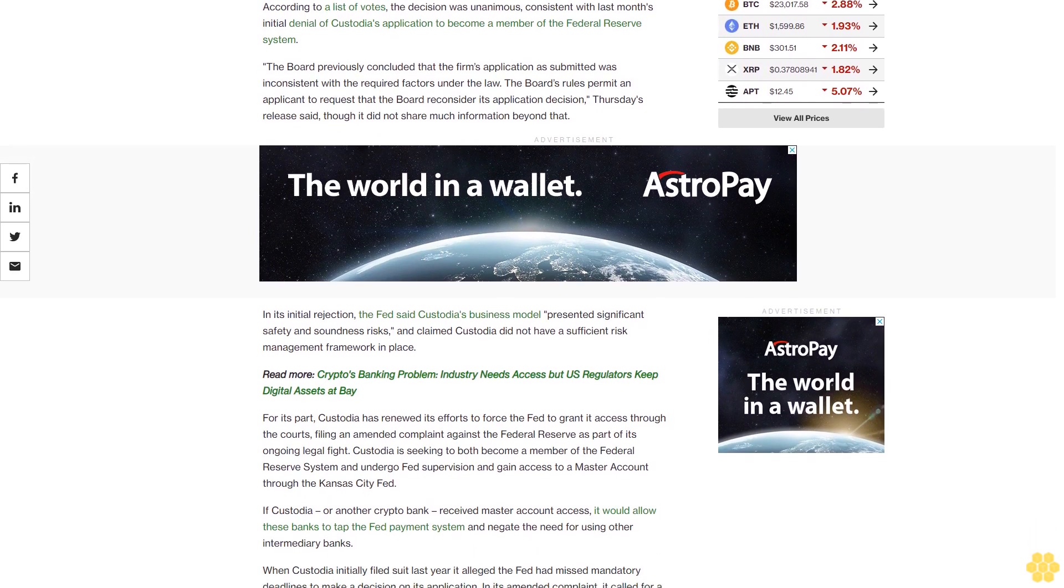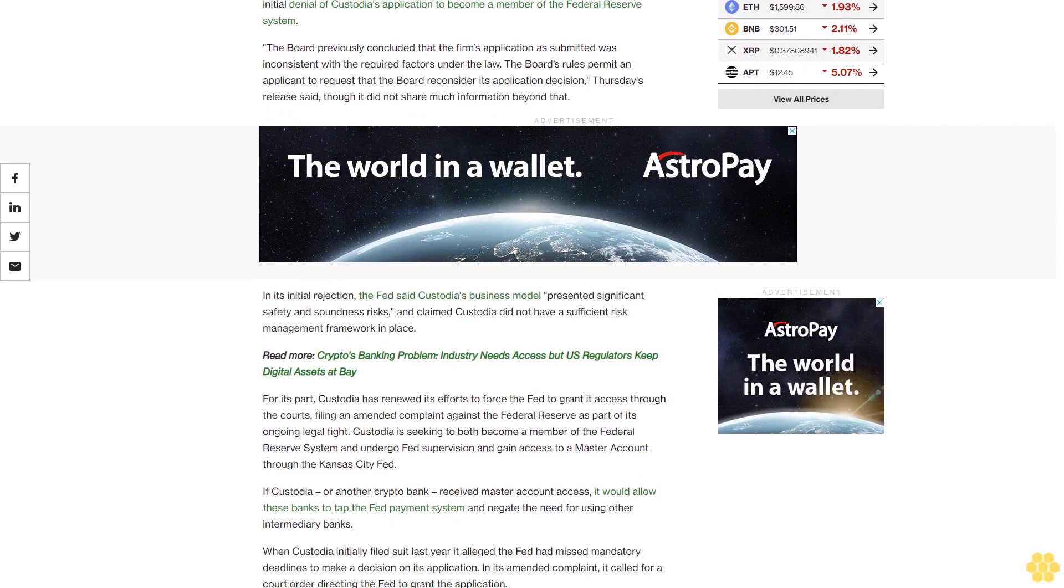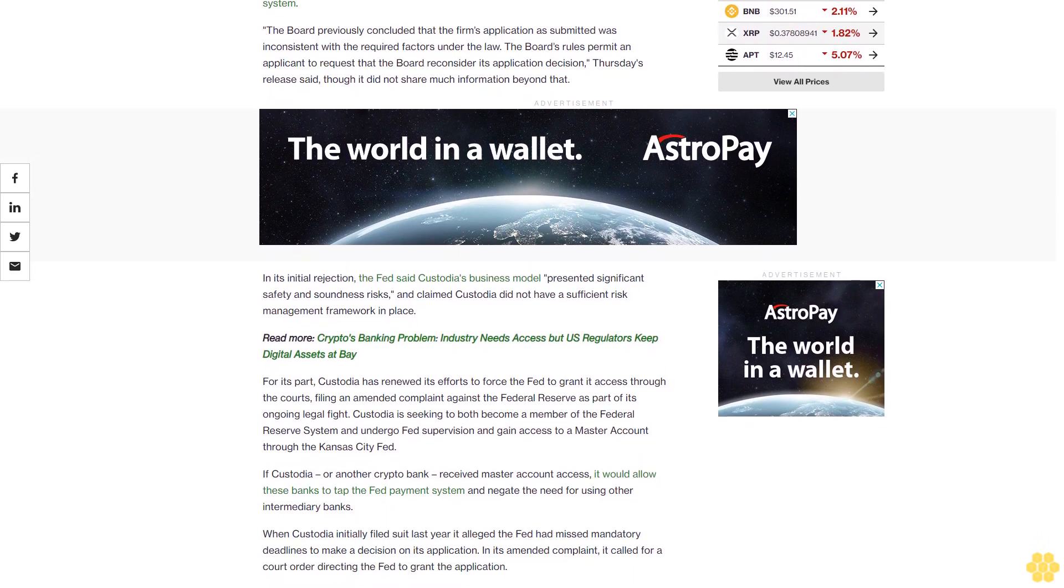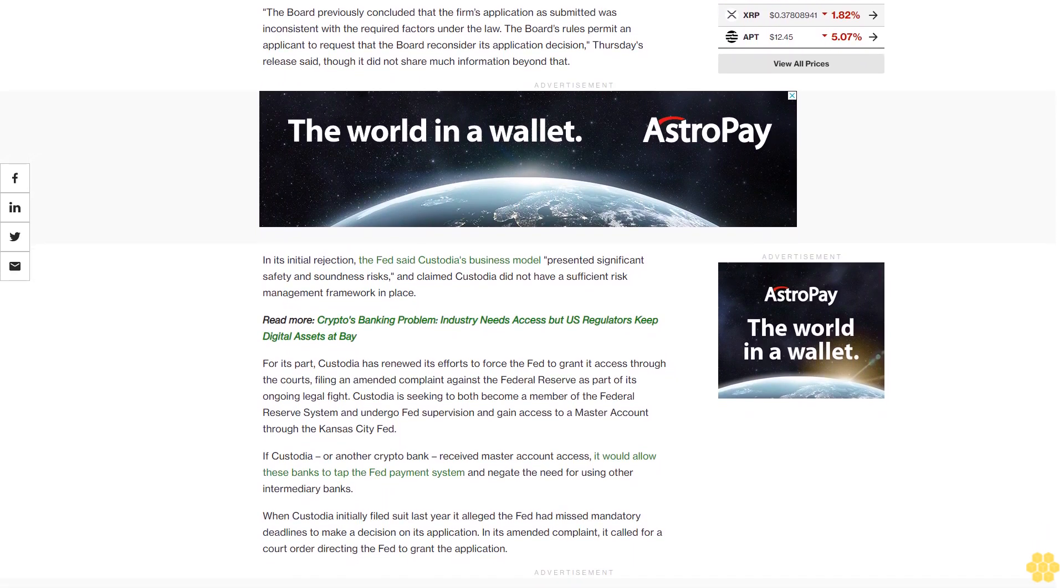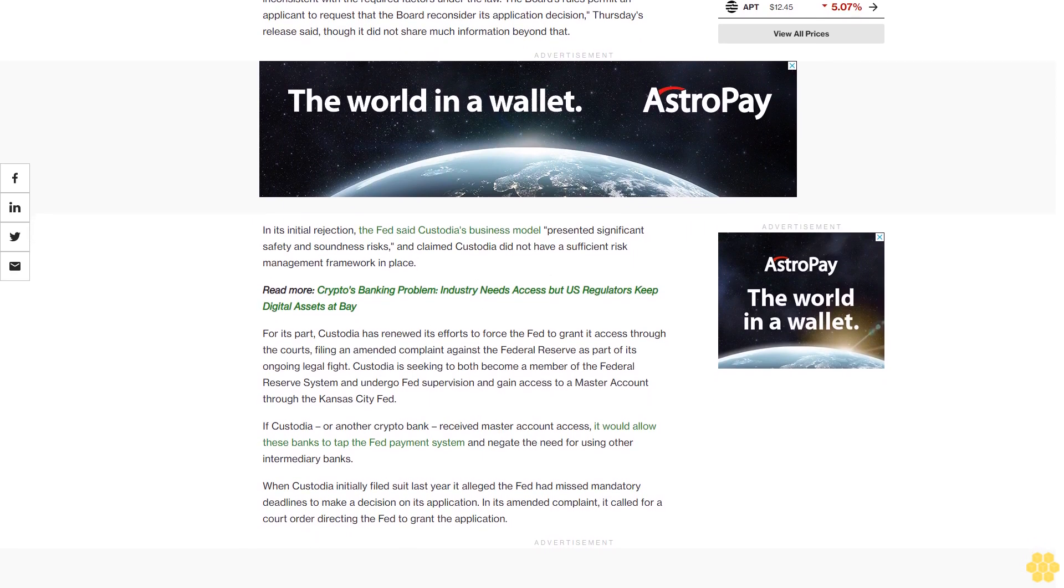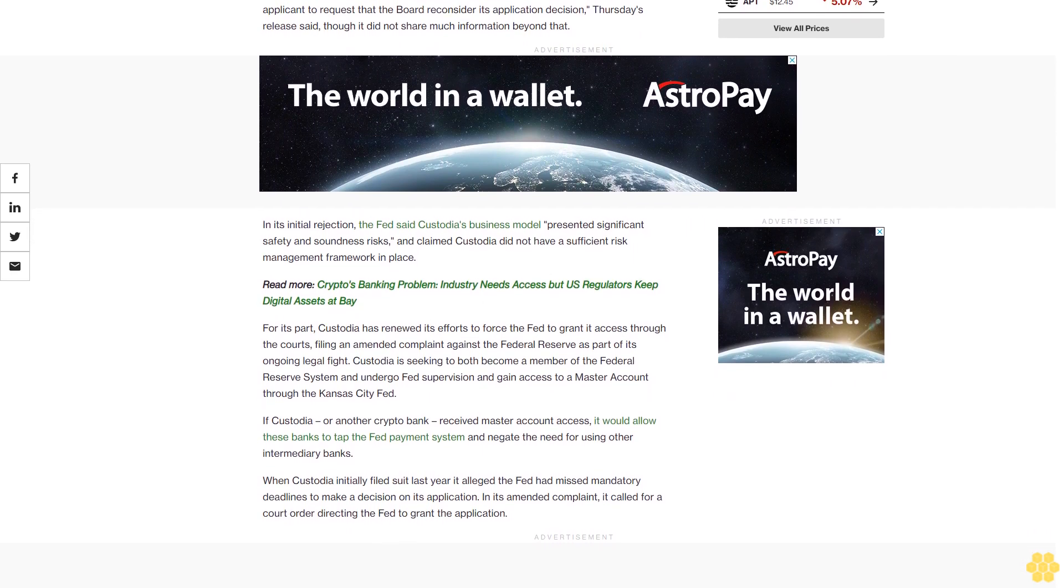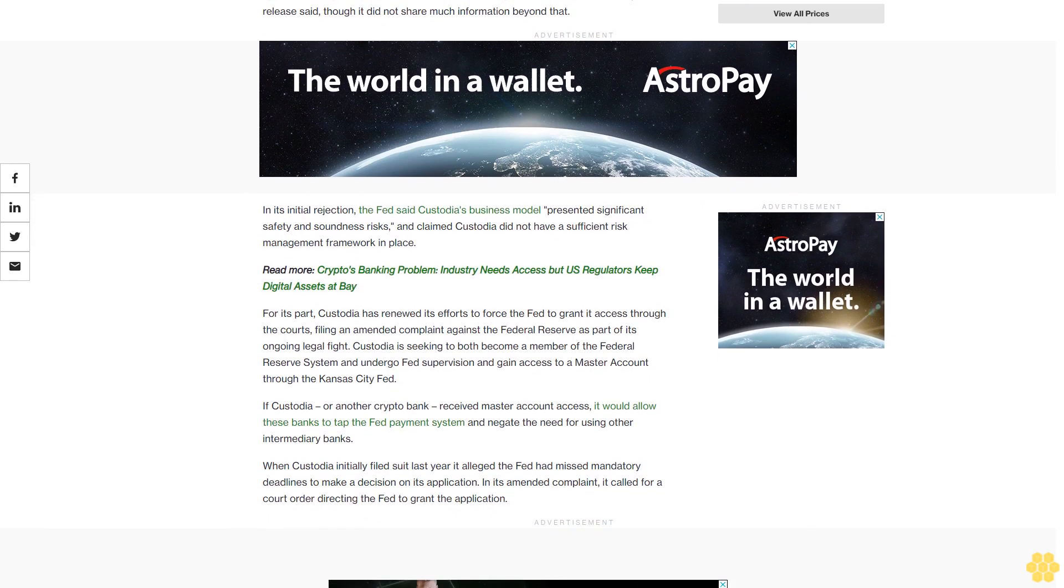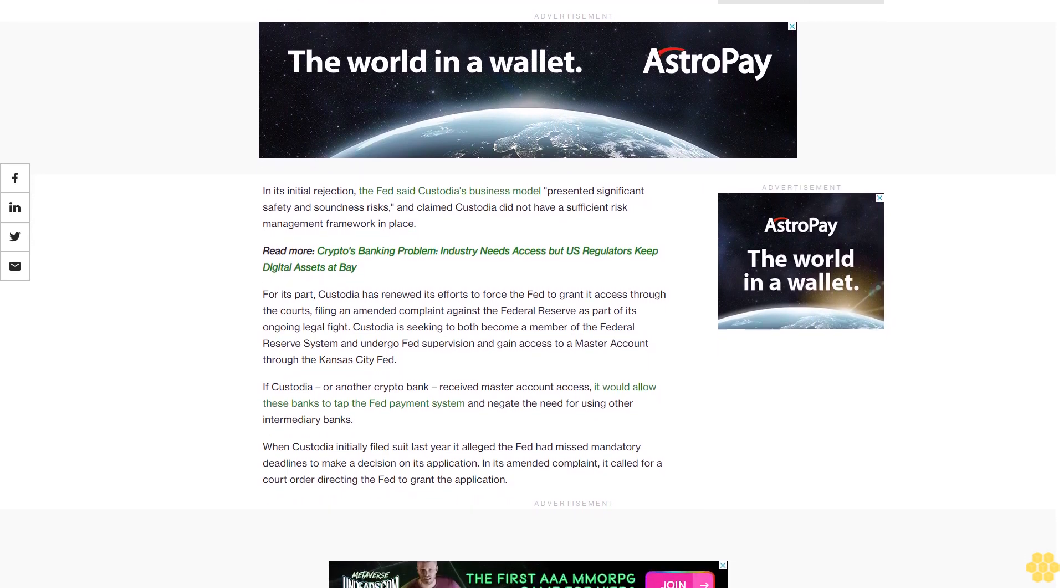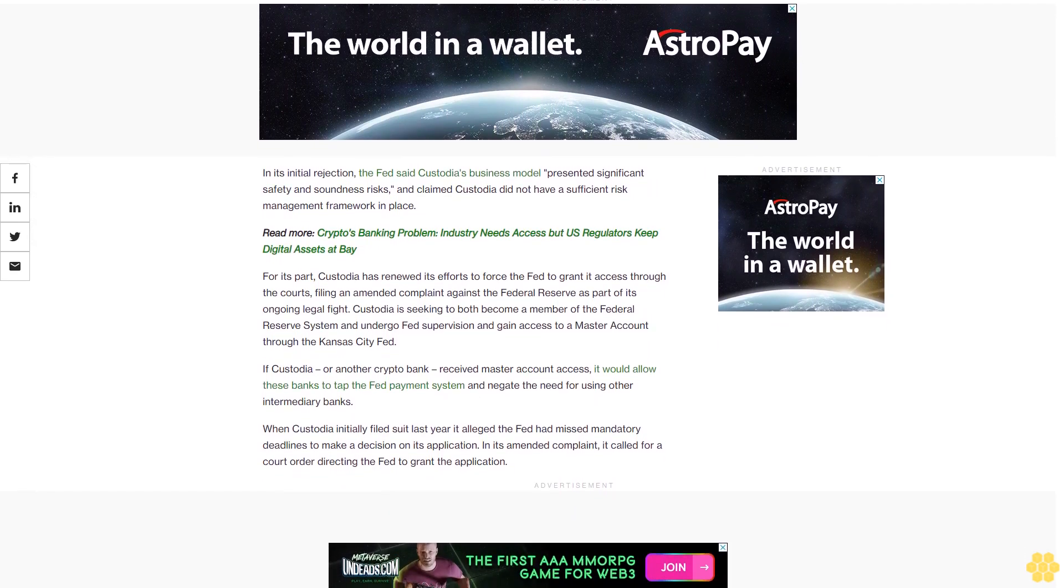For its part, Custodia has renewed its efforts to force the Fed to grant it access through the courts, filing an amended complaint against the Federal Reserve. As part of its ongoing legal fight, Custodia is seeking to both become a member of the Federal Reserve system and undergo Fed supervision, and gain access to a master account through the Kansas City Fed.